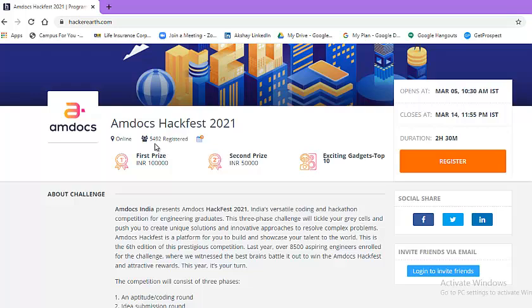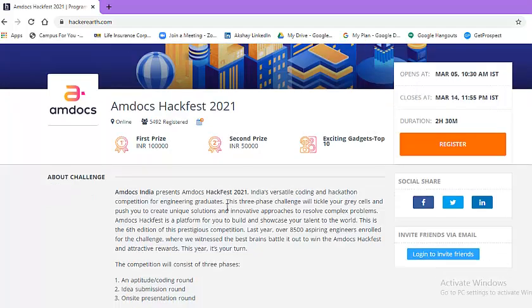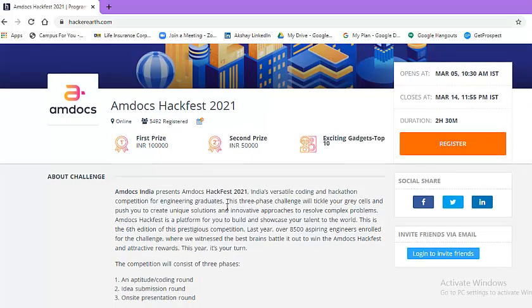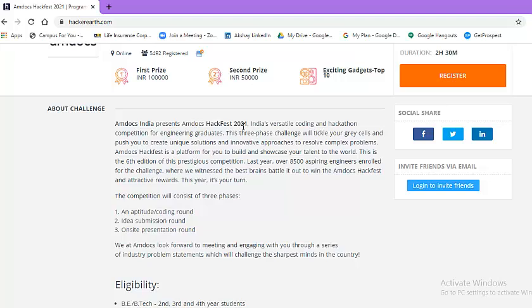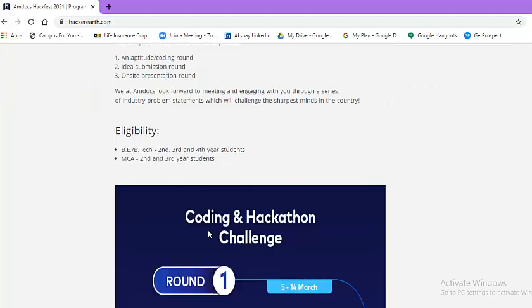You can also see 5492 participants have already registered themselves. So let us look at in detail what this particular challenge is. Amdocs India presents Amdocs Hackfest 2021 Challenge. The competition will consist of three phases. Phase 1, aptitude and coding round. Phase 2, idea submission round. Phase 3, on-site presentation round.